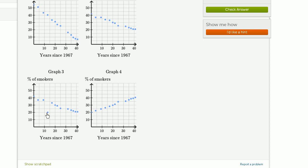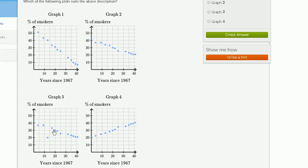But it would have this outlier right over here. It looks like it's 12 or 13 years. It looks about 13 years after 1967. So that would be 1980. It looks like an outlier there. But they said it doesn't have any outliers. So we would rule out graph number three.